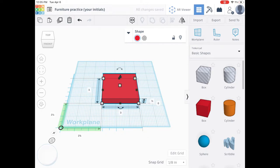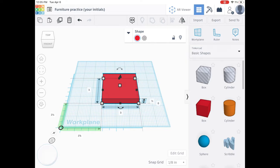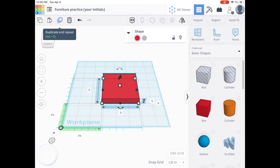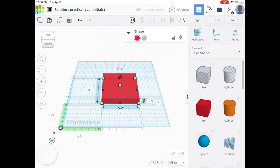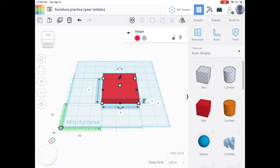Now we're going to work on adding some side rails on the sides of your bed. Having your box selected, you're going to tap on duplicate and repeat up at the top left, right next to your paste clipboard and your trash can icon. Remember that duplicate and repeat makes the box on top of your original, so your new box is now currently on top of your old one.